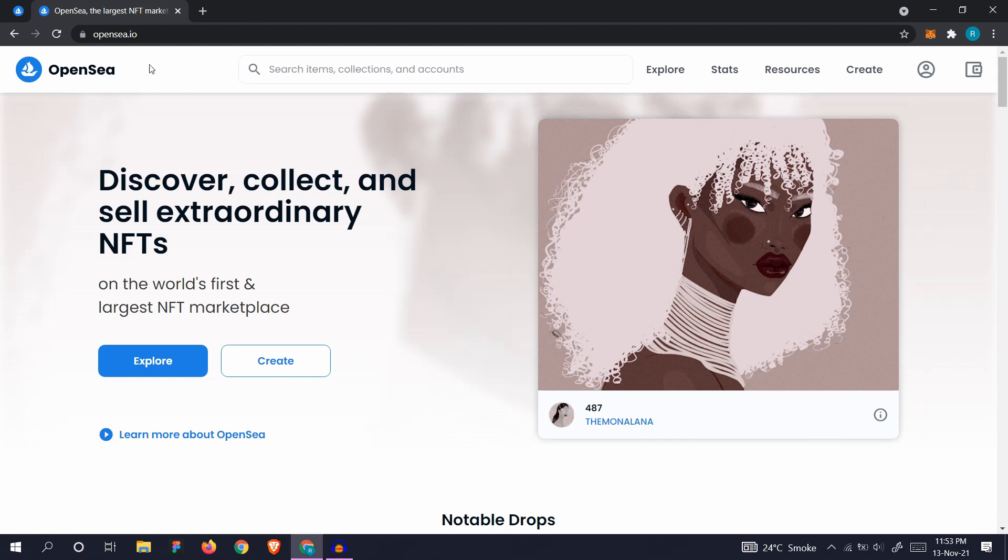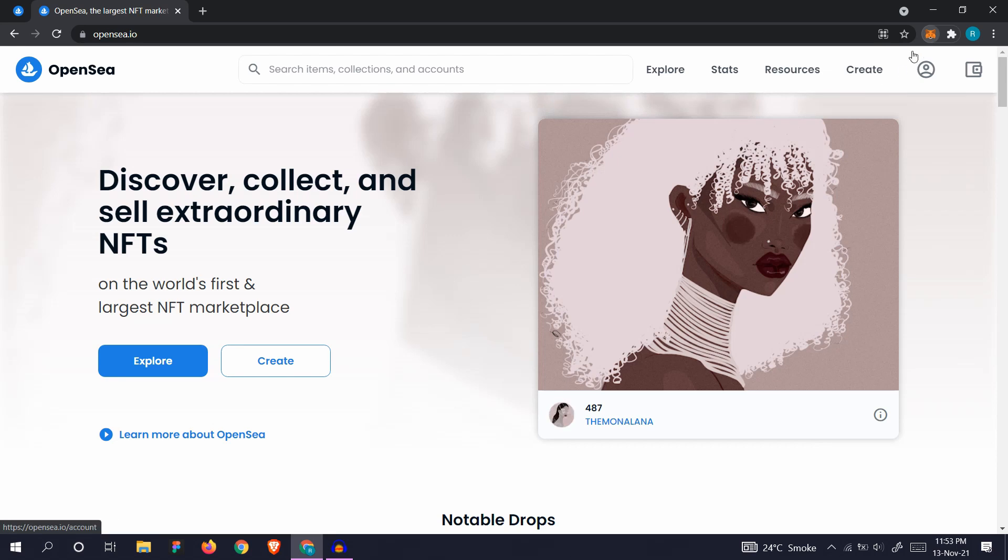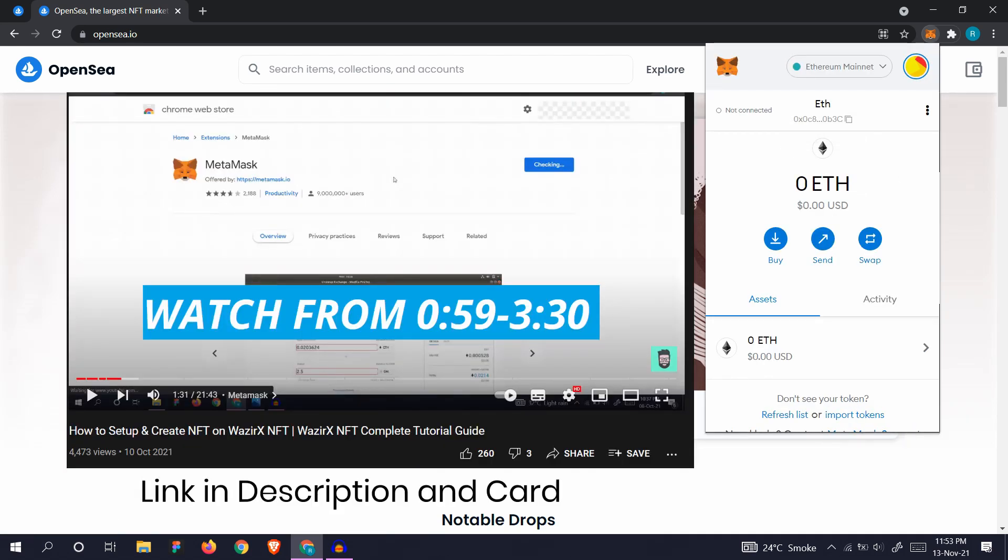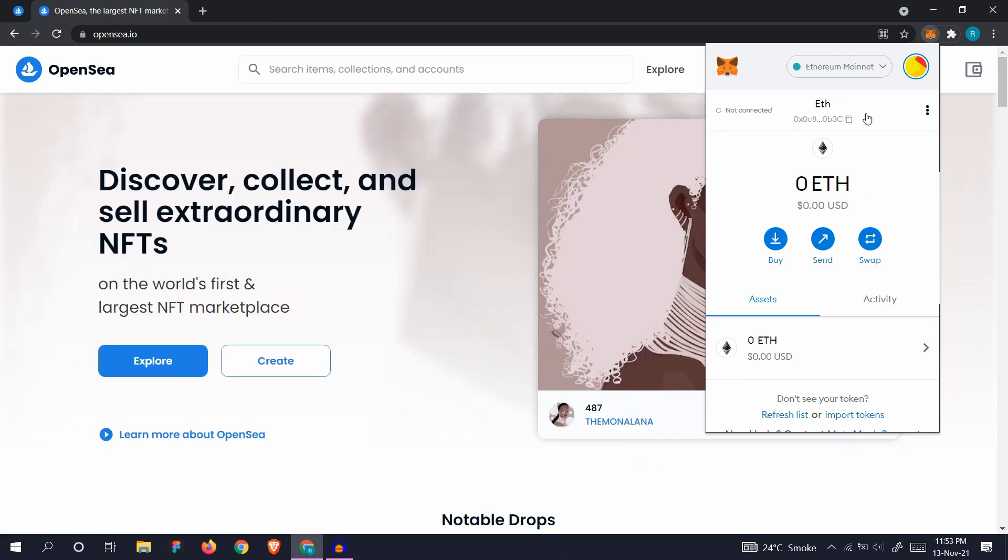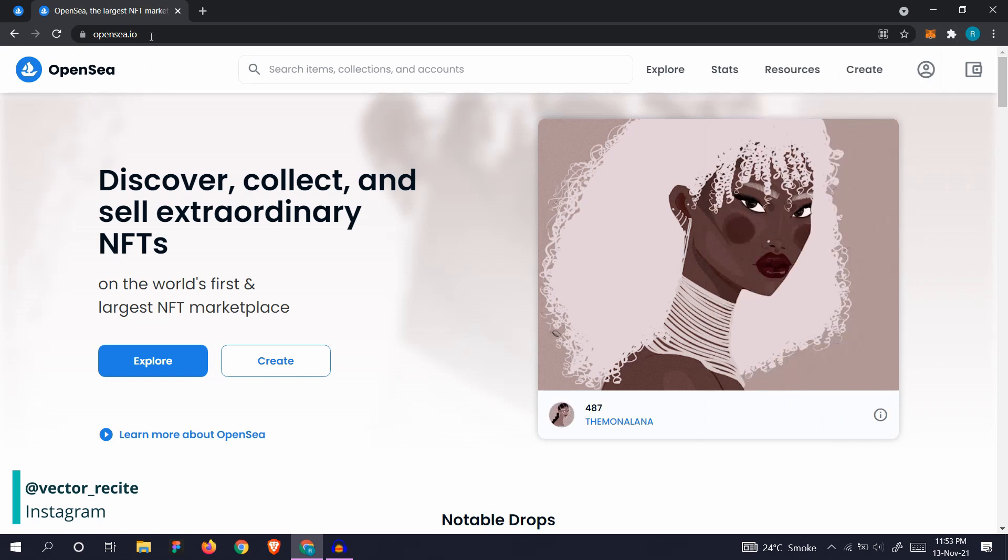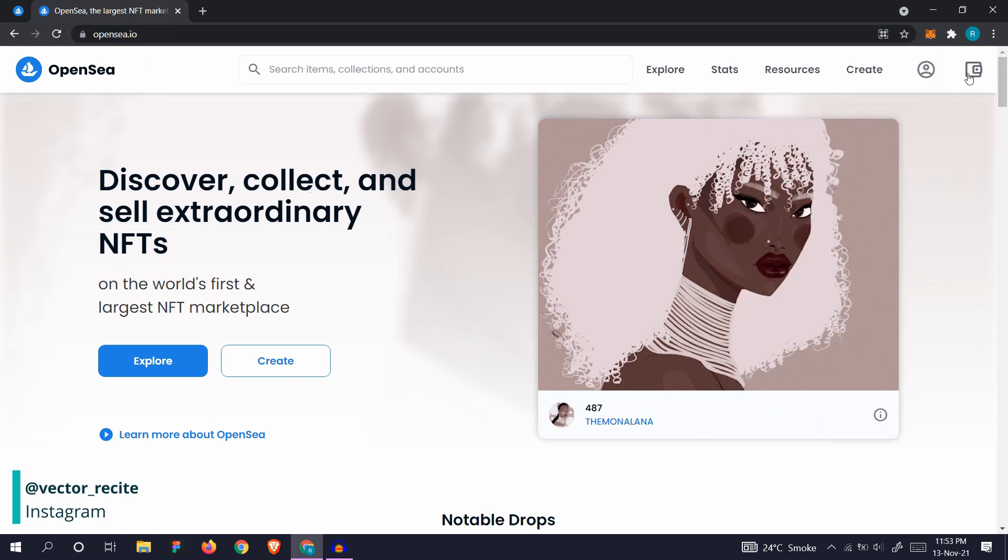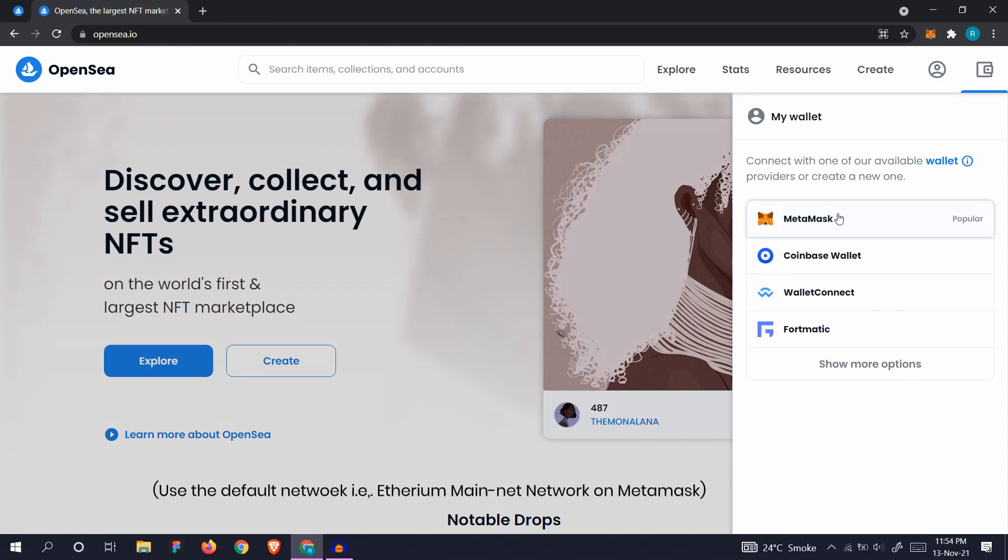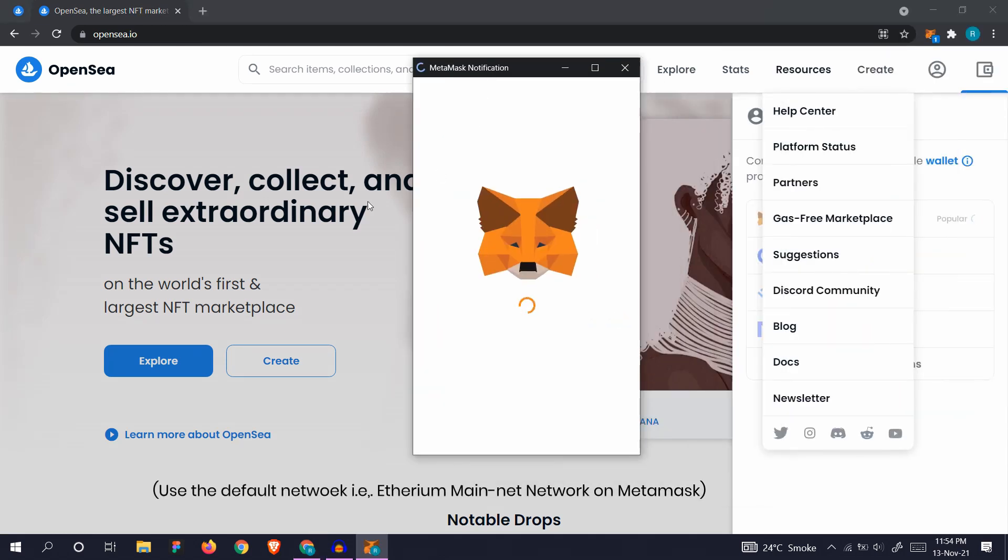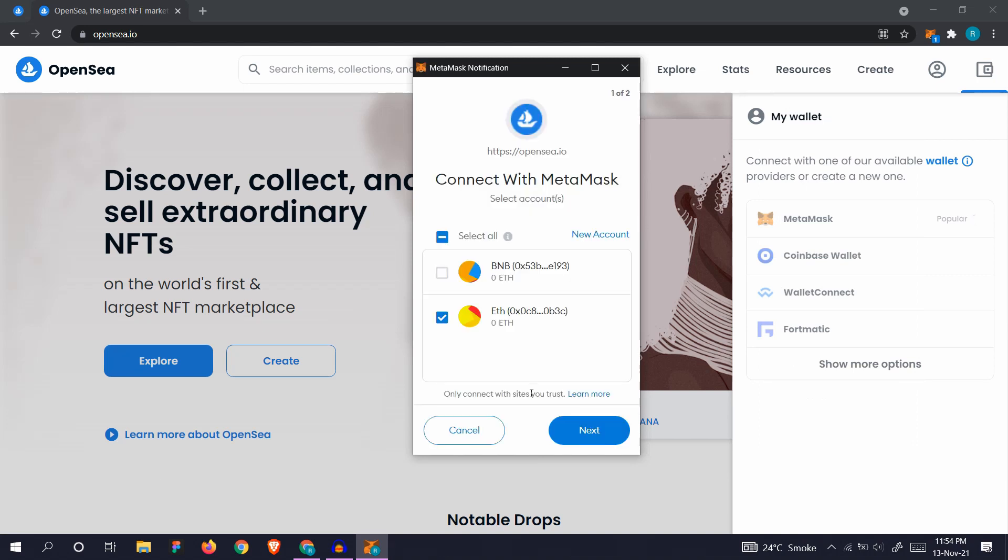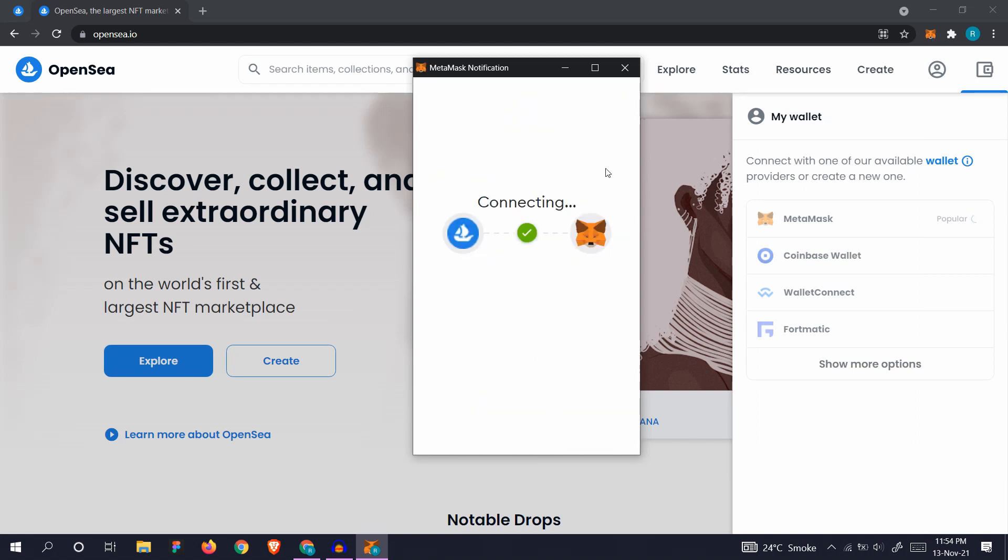Visit OpenSea.io. I hope you already have the MetaMask wallet installed. If not, go to my previous video and watch how to set up your MetaMask wallet. If you have your MetaMask setup, just go to OpenSea.io and click the wallet button to connect your wallet. Select MetaMask, approve it, next, and connect.